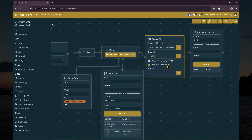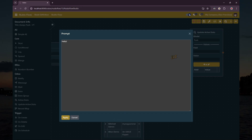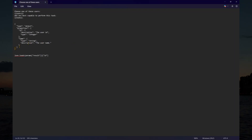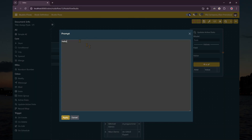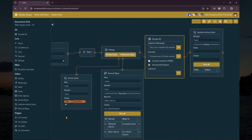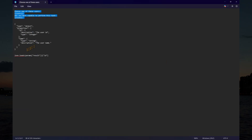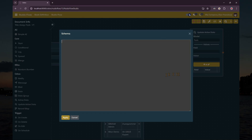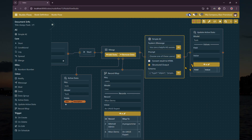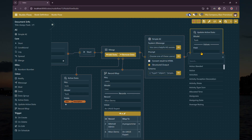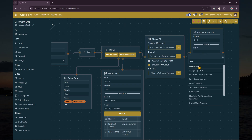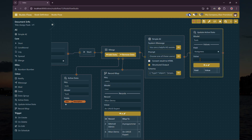Next, we configure the simple AI node. We check the structured output flag and set the JSON schema to the task. Finally, we set the update active node to update the assignees field with the user selected by the AI.